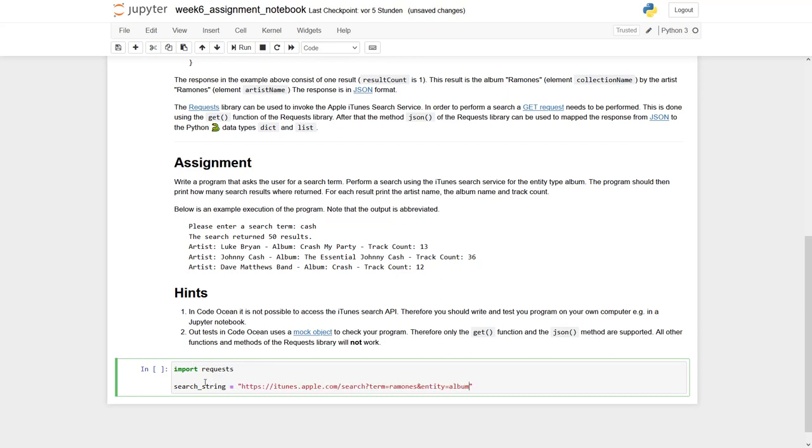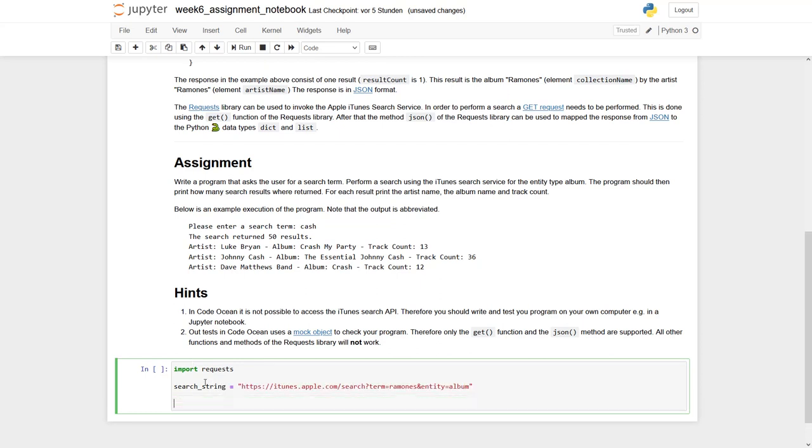And then actually to call this request library is quite easy. We simply say, for example, response equals requests dot get. And we simply have to use this search string as a parameter.